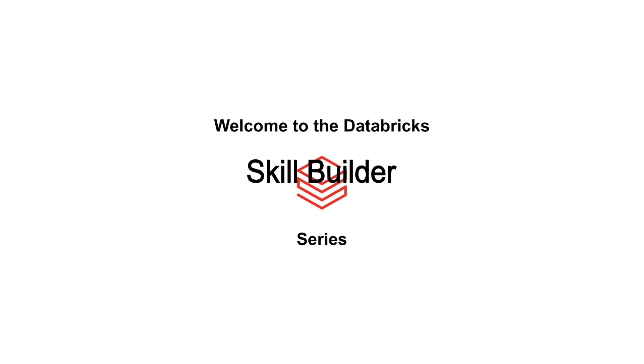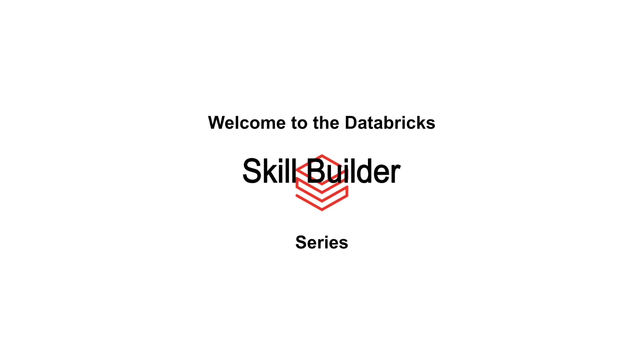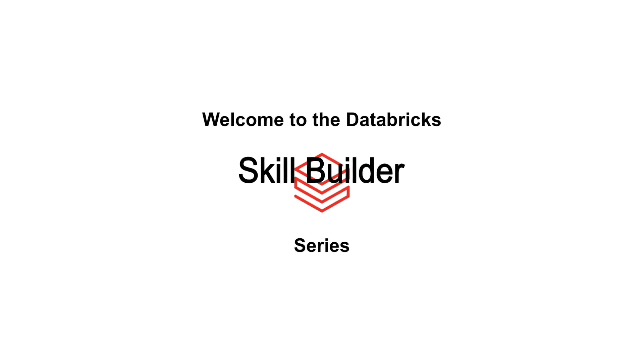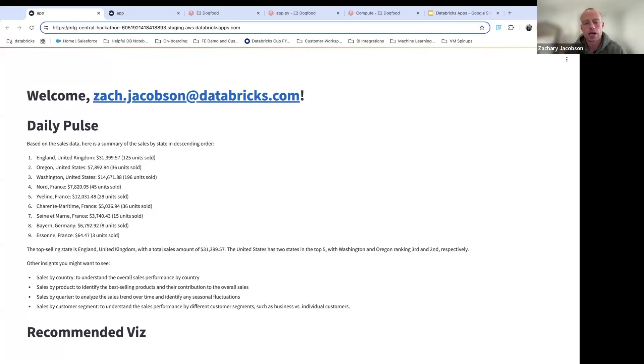Welcome to the Databricks Skill Builder Series. We're glad you're here. Good afternoon. My name is Zach Jacobson and I'm a solutions architect here at Databricks.